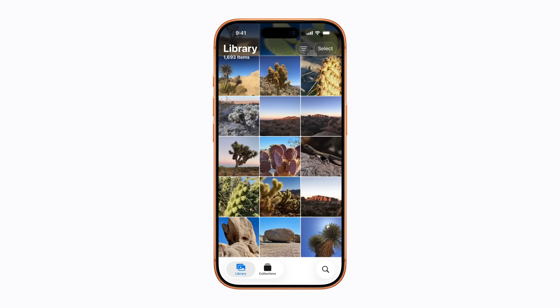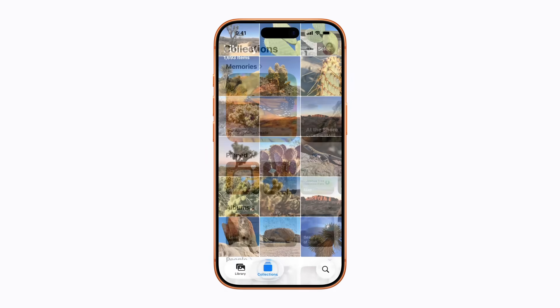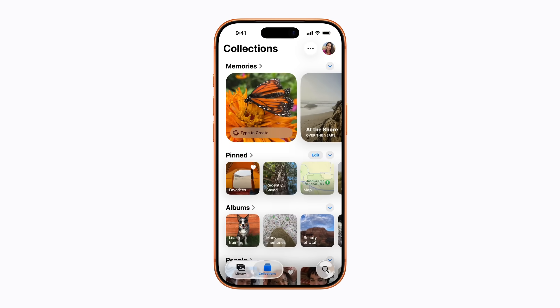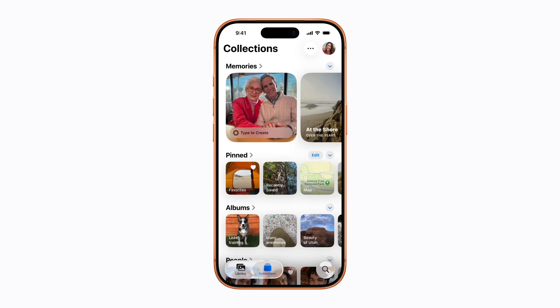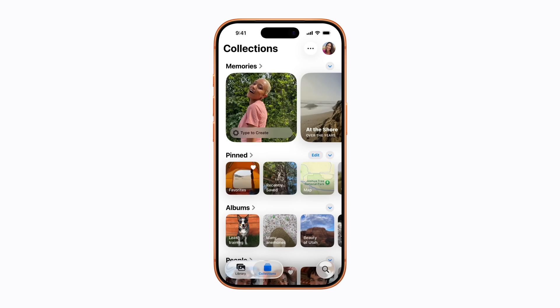In your Photos library, tap the Collections tab at the bottom of your screen. Next, tap the Layout and Reorder button for options on how you'd like to view your collections.